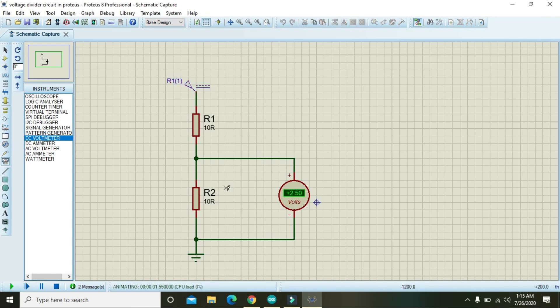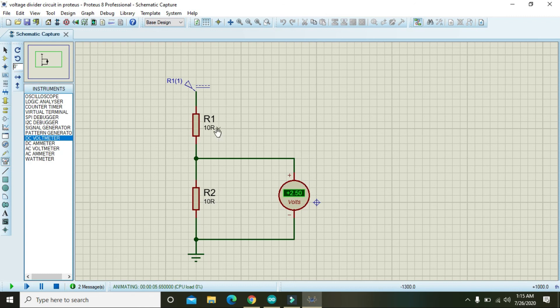Now here you can see that 2.5 volt is dropped across the R2. Then what will? And the rest of the 2.5 volt must be dropped inside the R1. So this one is your very basic voltage divider rule.